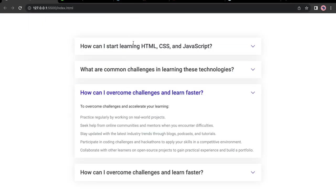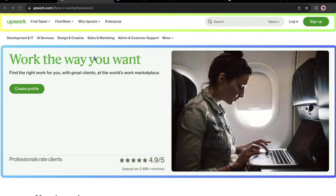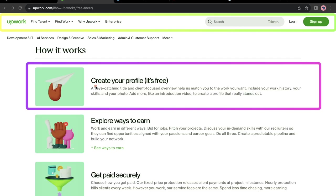Every website you see today is made up of different components. For instance, if you go to upwork.com, you see that everything on the page is actually a component. This nav section is a component, and this part is what we call the hero section, which is also a component. This component is repeated three times. The goal of this course is to make sure that you will be able to pick up any project on your own and build it from scratch to finish using HTML and CSS.